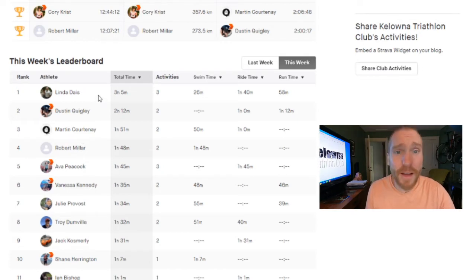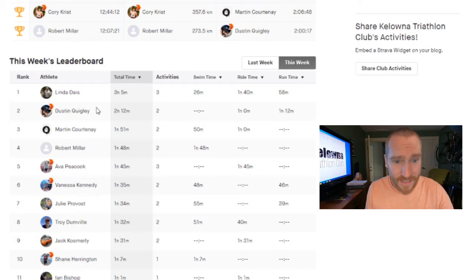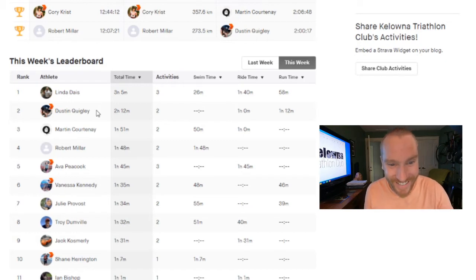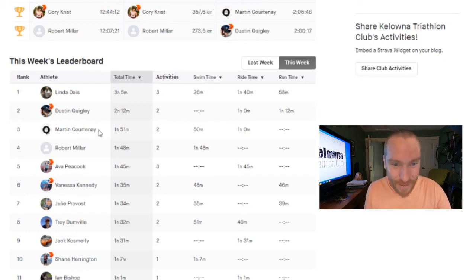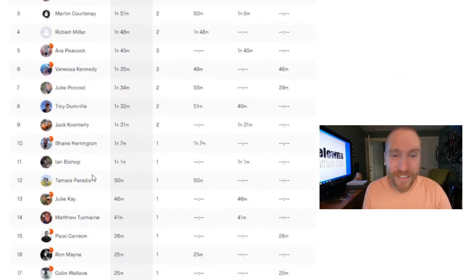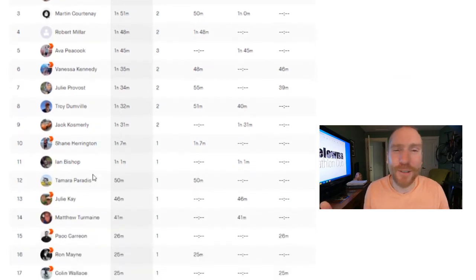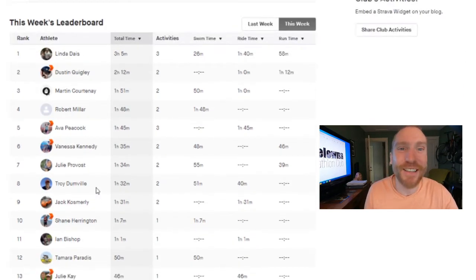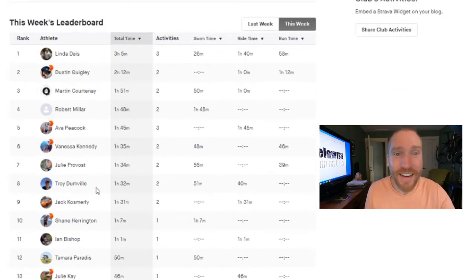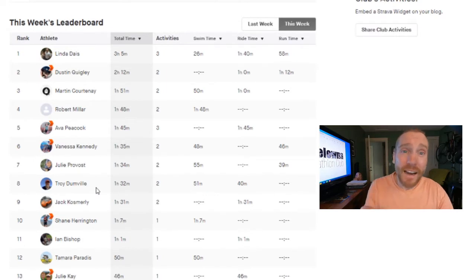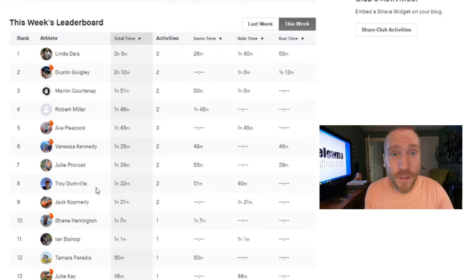This week looks like Linda is off to a huge start, three hours five minutes leading the board. Dustin coming in number two on his rest week, followed by Martin, Rob, Eva. Well, we can go down the list. It's only Tuesday morning, so this doesn't really mean anything right now.